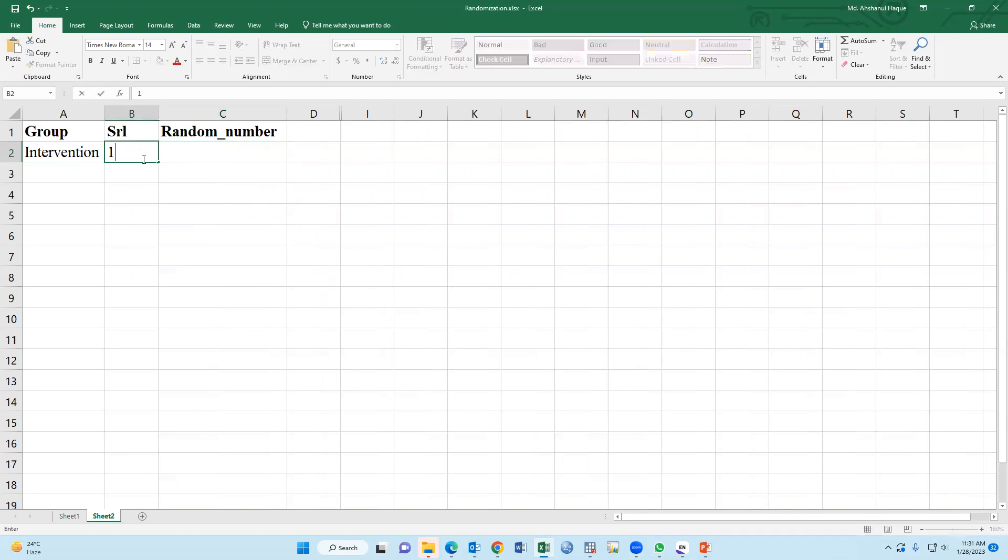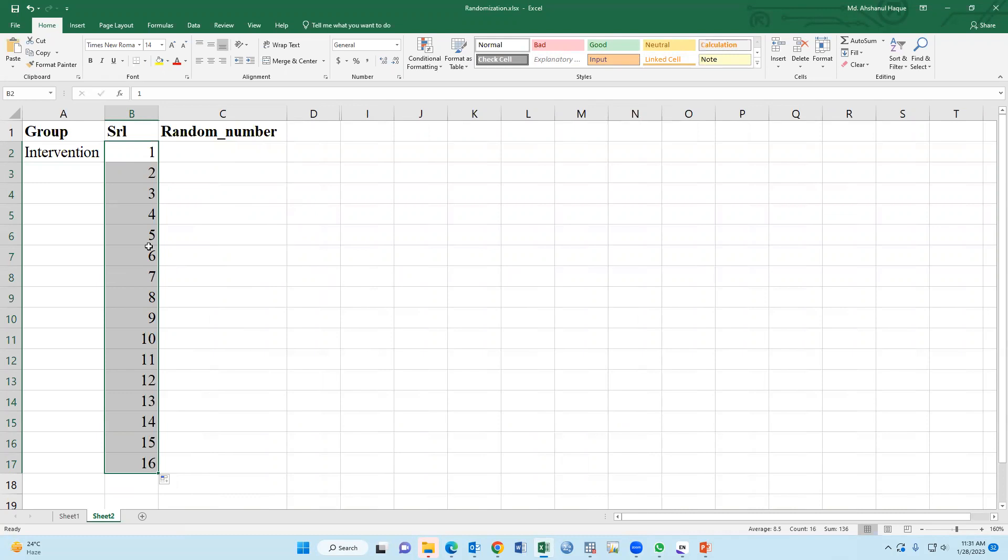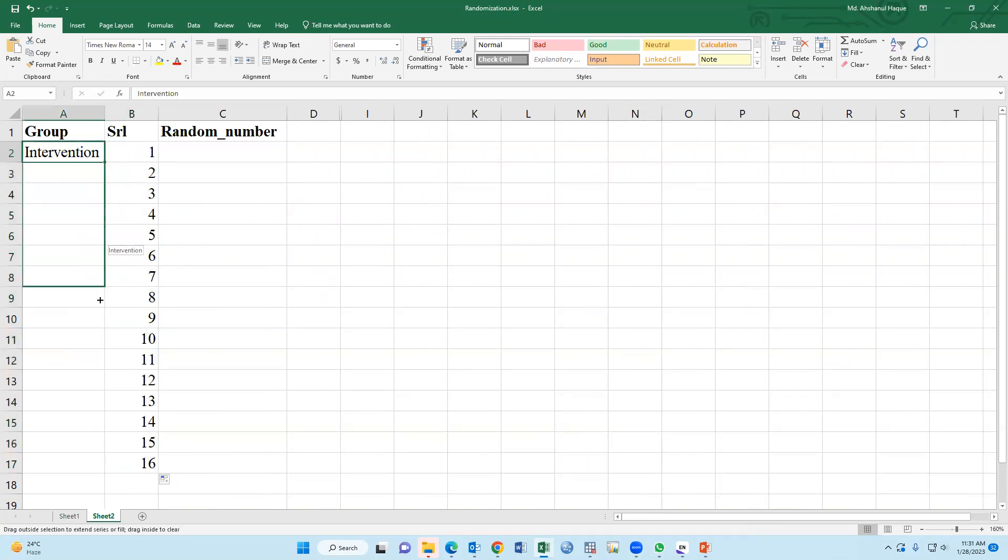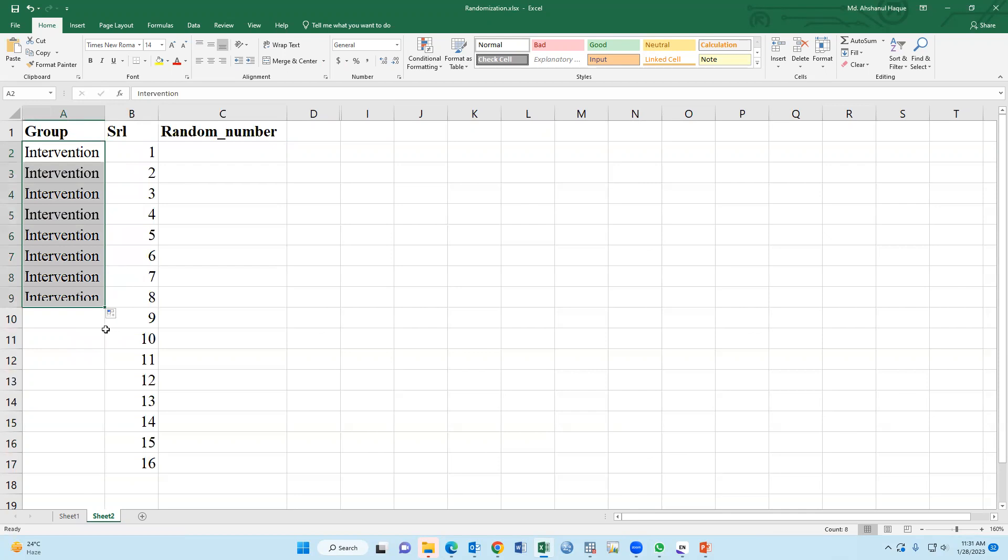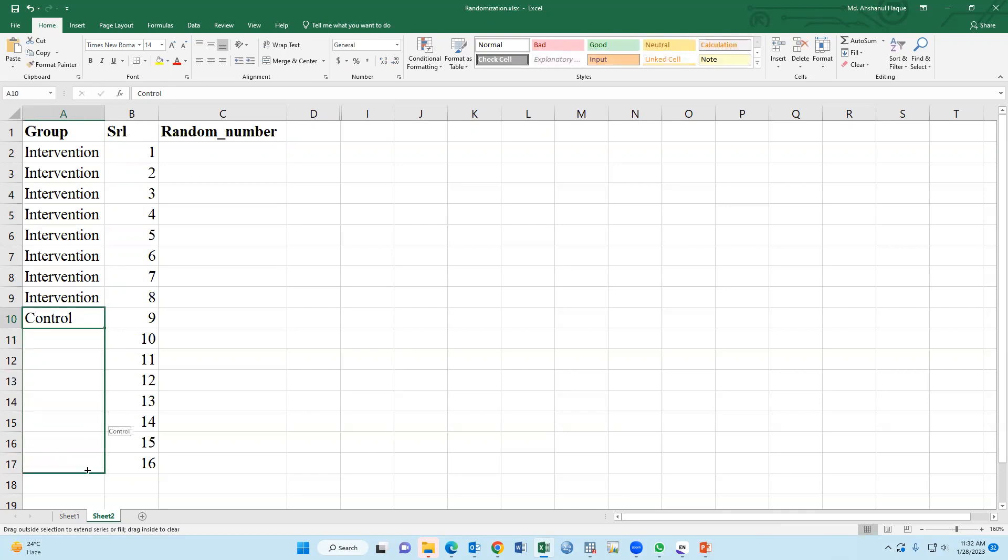For example, that's 17 participants in our study. Eight is intervention and the control number is eight. Equal participants between two groups.